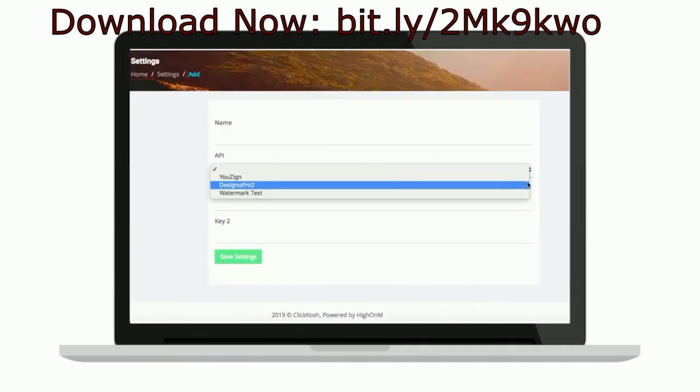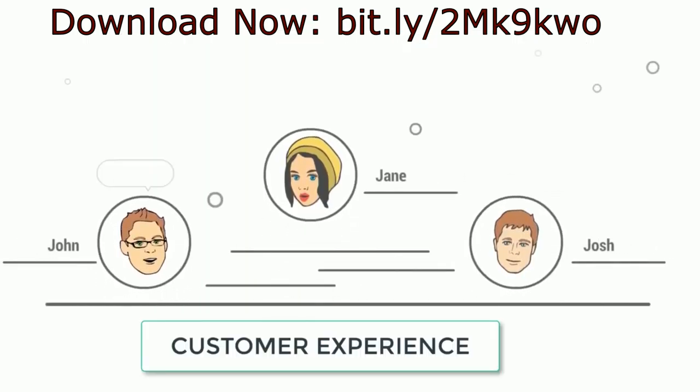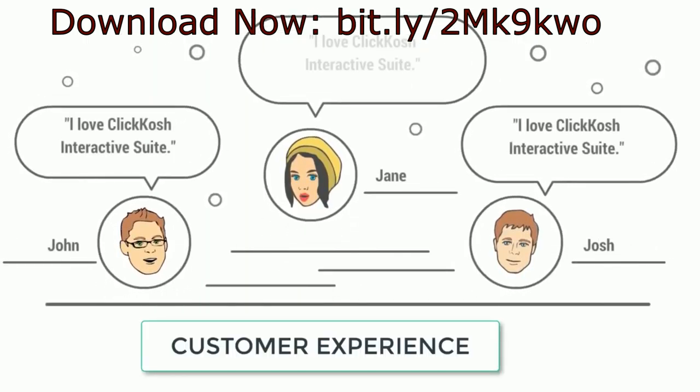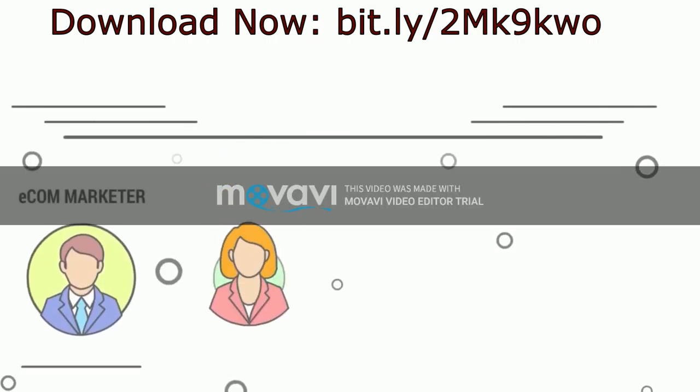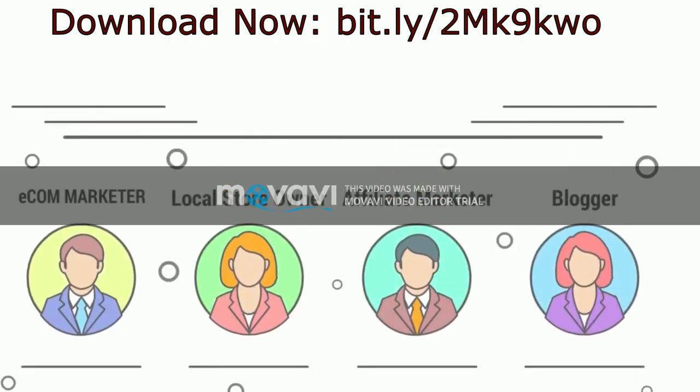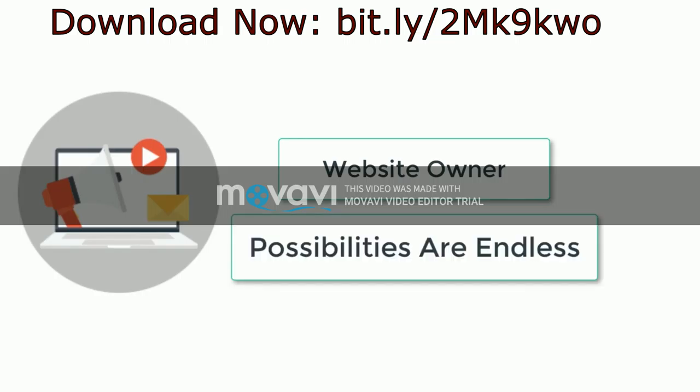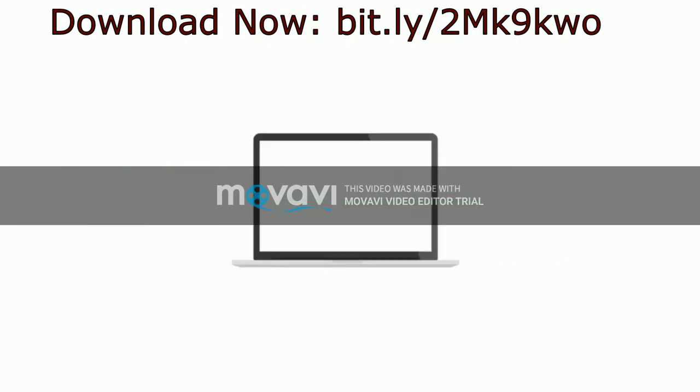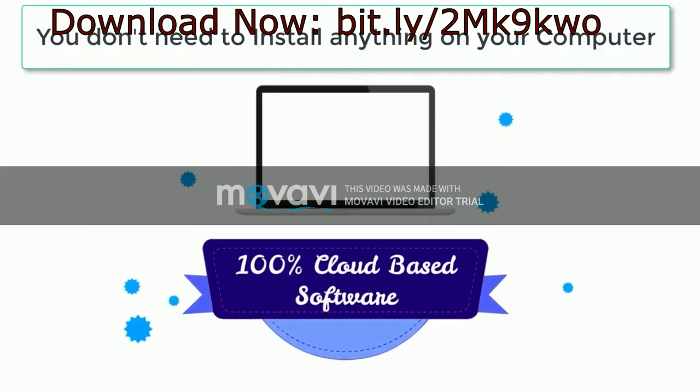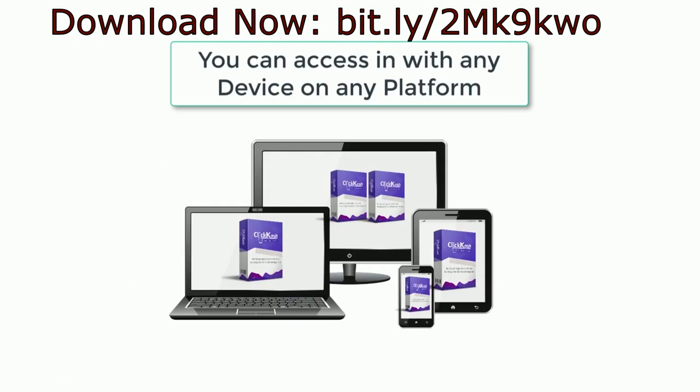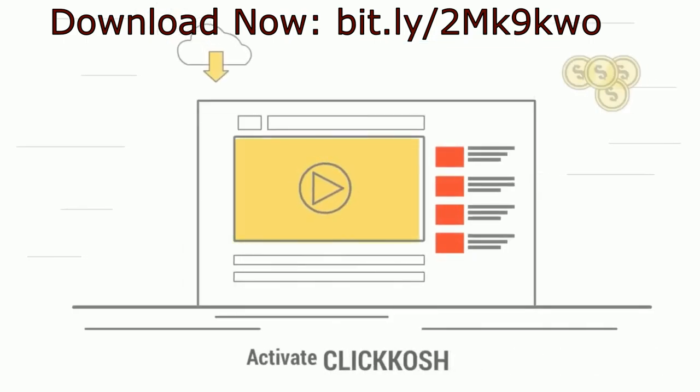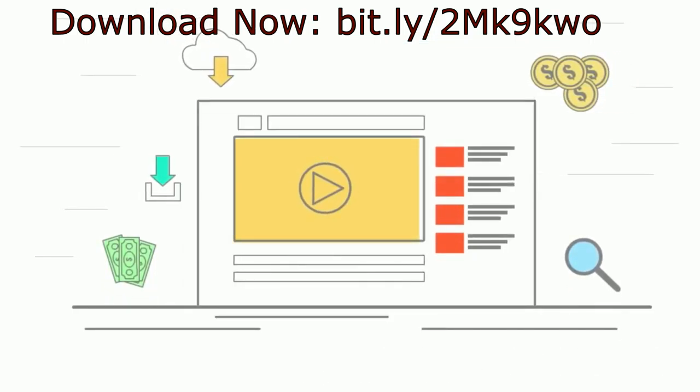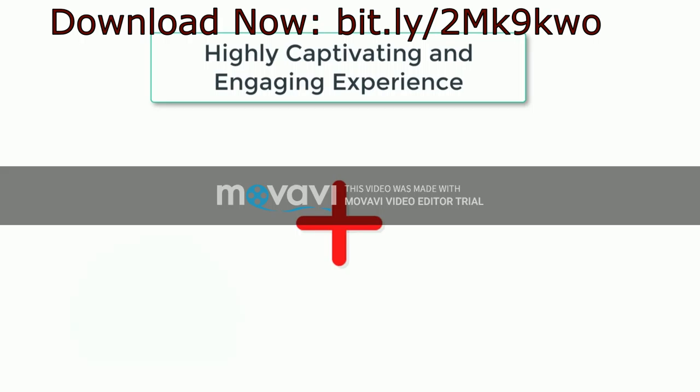It is your chance to create an unmatched customer experience. Whether you are an e-commerce marketer, local store owner, affiliate marketer, blogger or a website owner, the possibilities are endless. ClickKosh is a cloud-based software as a service so you don't need to install anything on your computer and you can access it with any device on any platform.